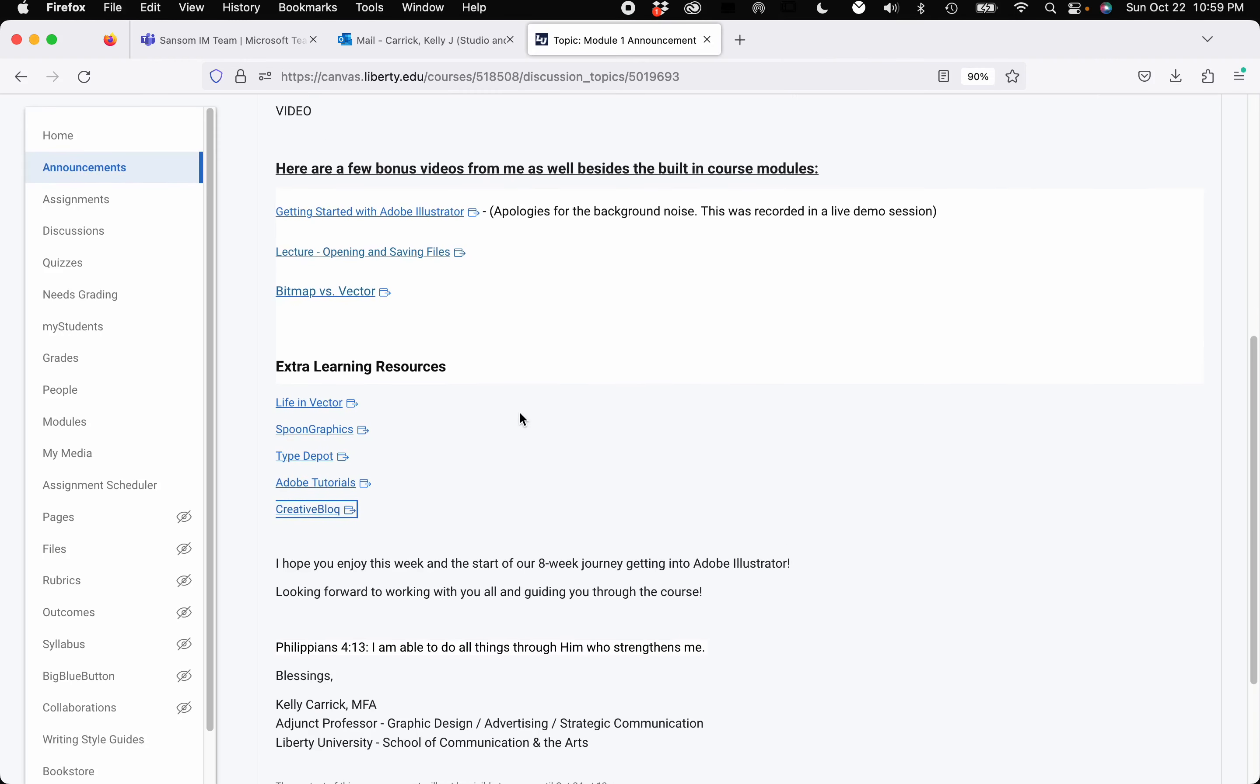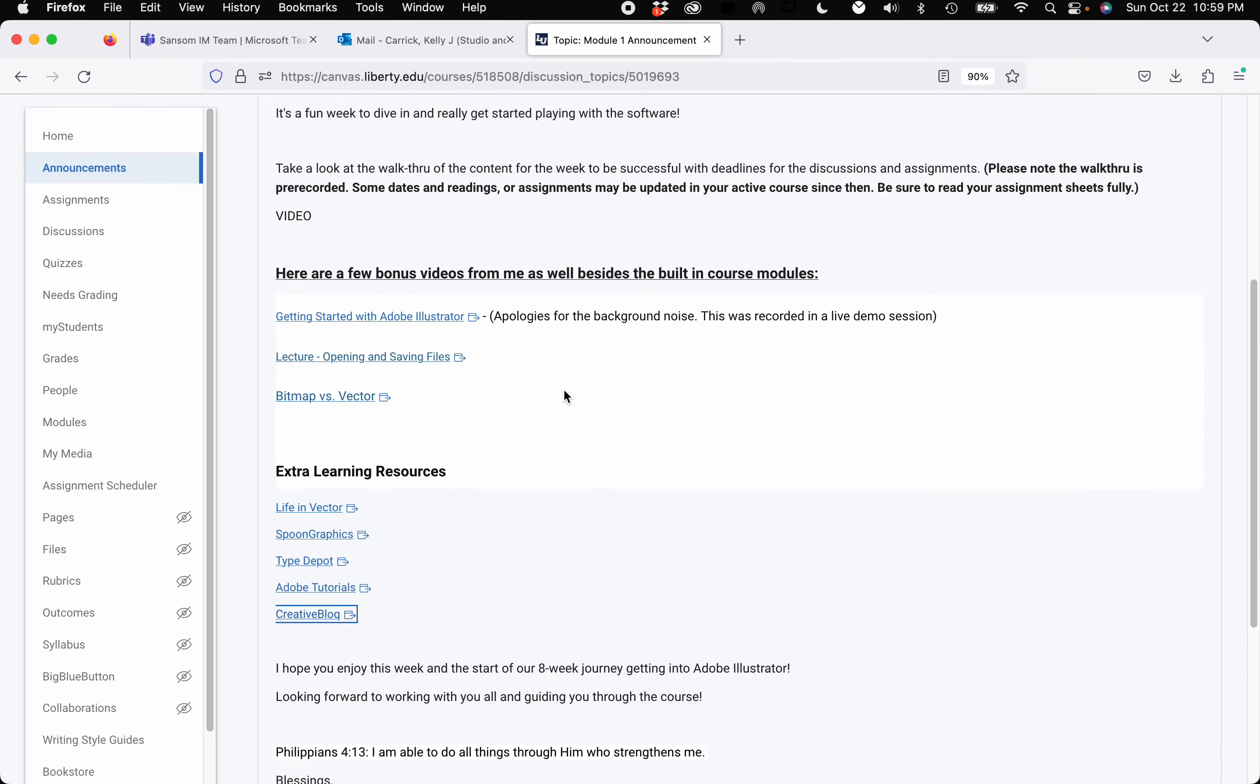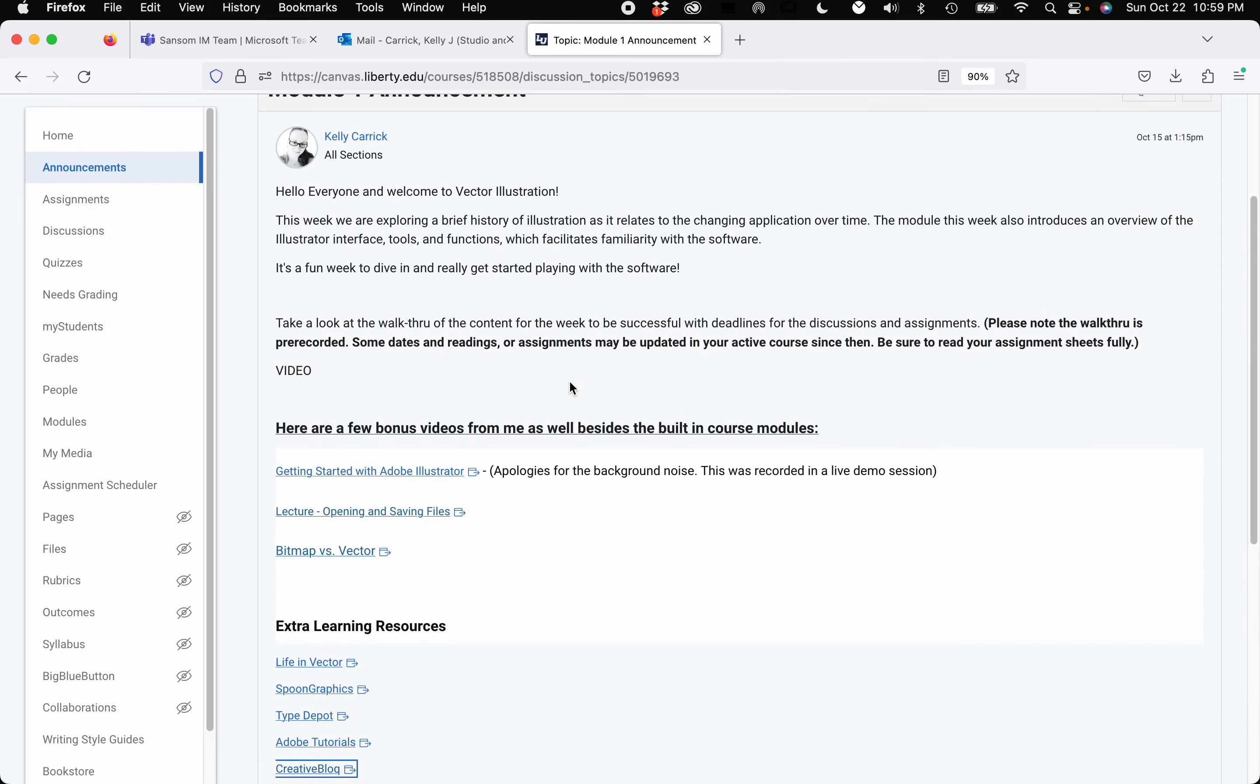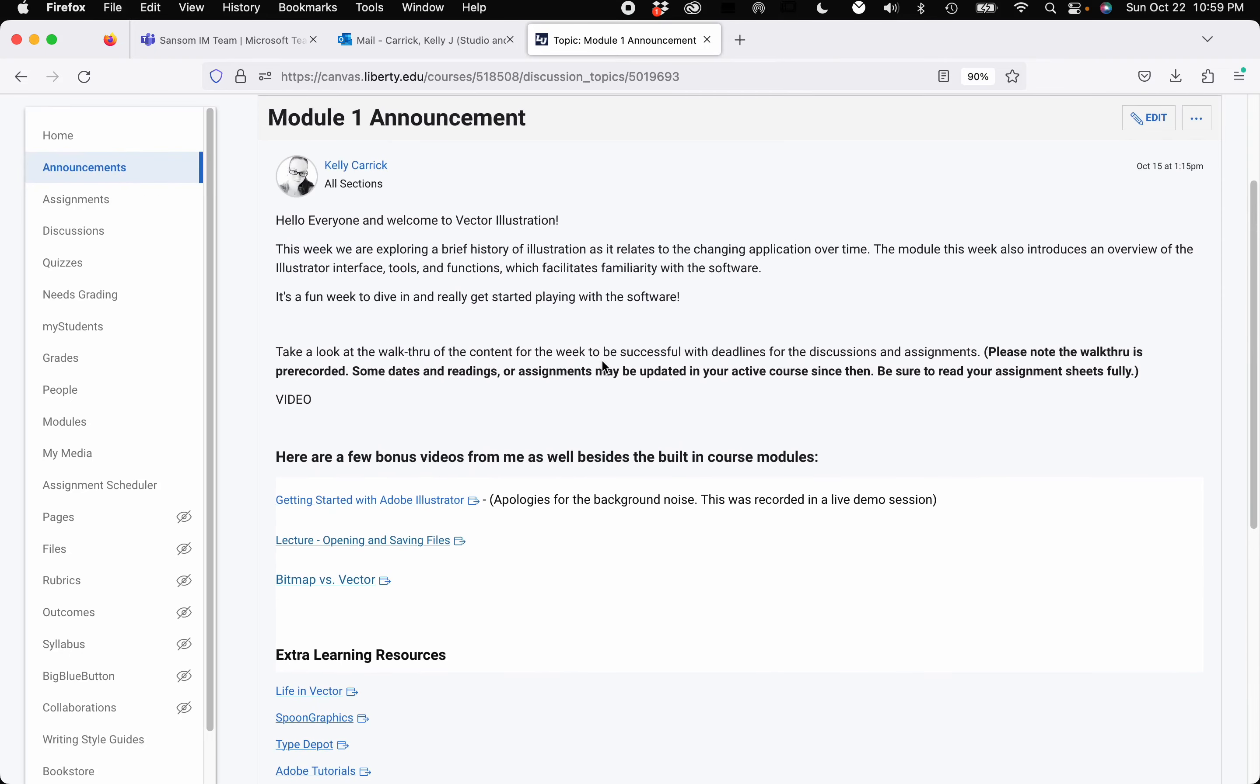Okay. And that is all the information for this week. So everybody have a fantastic first week and I'll see you online.